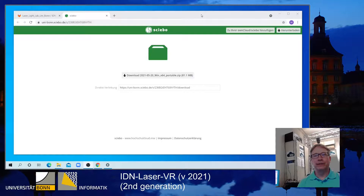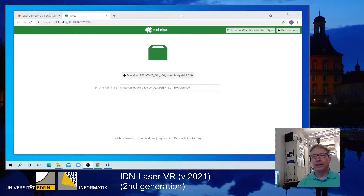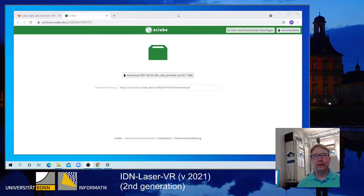This video will have basically three parts. First, I will demonstrate how to install the software on a Windows computer and cover the basic features. There was already a version available two years ago, and the recent version has several additional nice features. It will be released in a portable version, and we will also release the sources of the Laser VR this year, to motivate interested people to look into the program sources and set up their own room design.